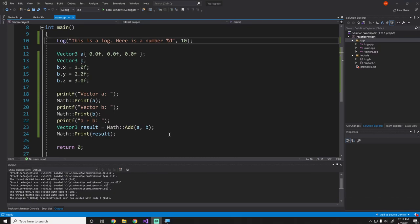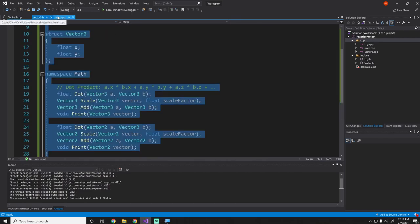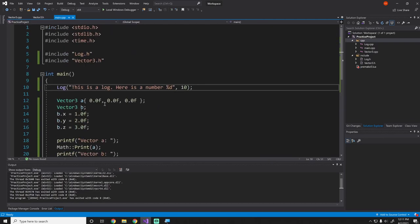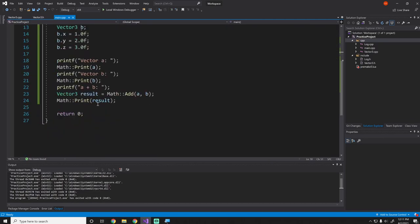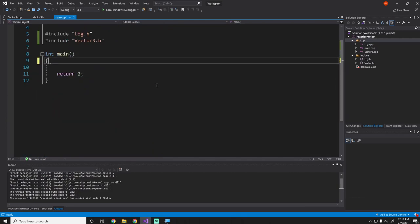Hey guys, my name is Gabe and this is Games with Gabe. This is the next episode in the C++ for Java developers series. In this episode we are going to be going over pointers — a very tough concept for a lot of programmers, so don't worry if you don't understand it immediately. I implemented the Vector3 .cpp and .h files; there's a link in the description if you want to check out that solution.